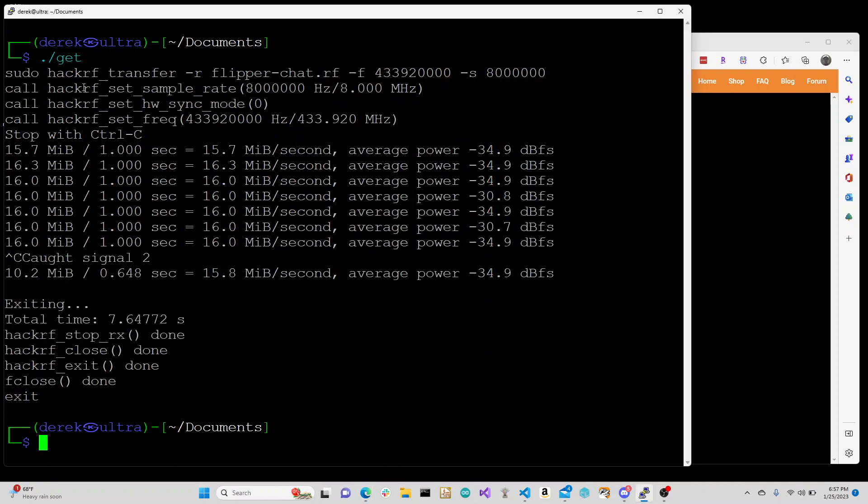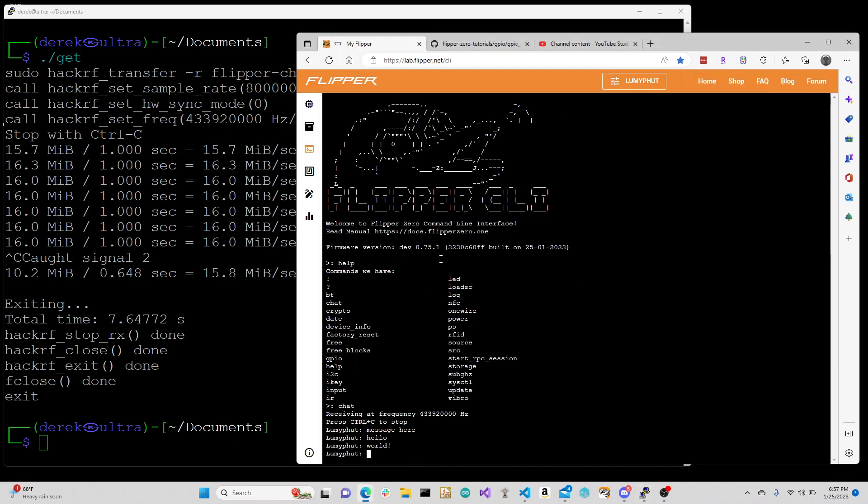What we do is call sudo, then hackrf_transfer -r with the filename you want to transfer to, -f and the frequency that should match the frequency that things are running on.